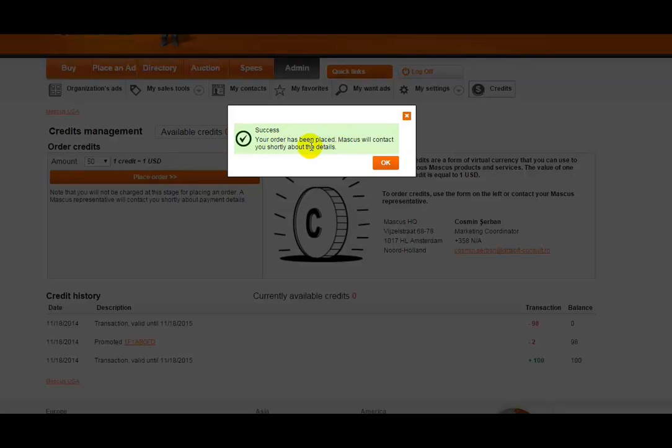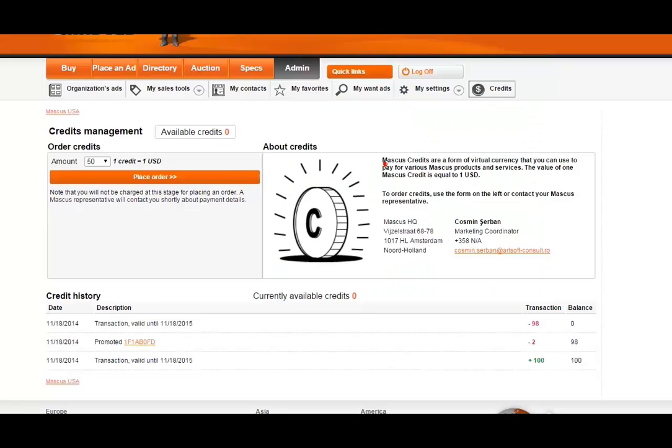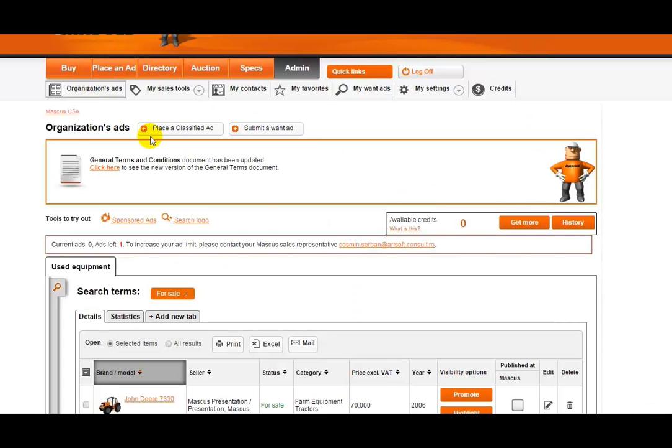Once your order is placed, your Mascus representative will complete the order for you. Now let's go back to your ads to try out these new features.